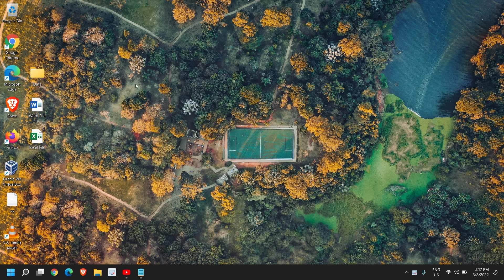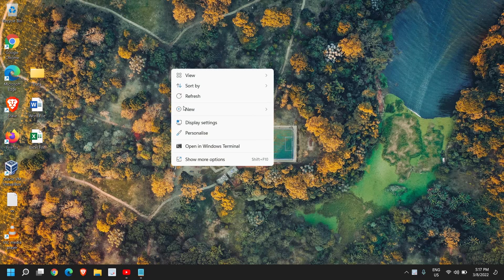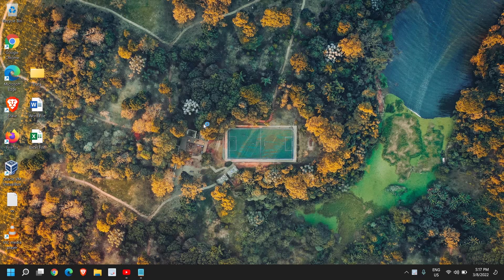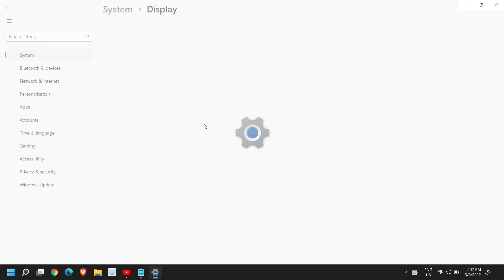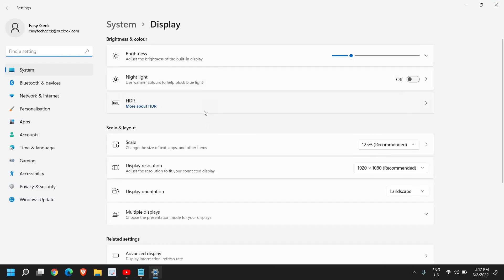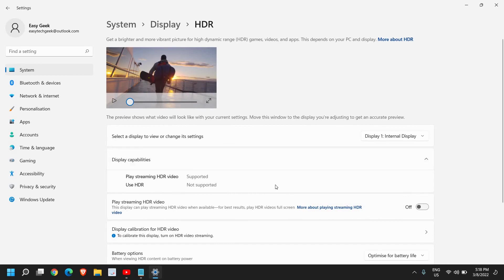So just do a right click and then go to display settings. Once you're here, the third option will be HDR. You just need to click on that and see if you have this option.